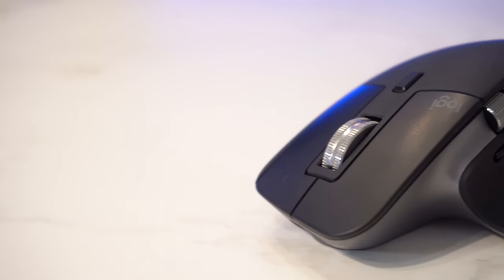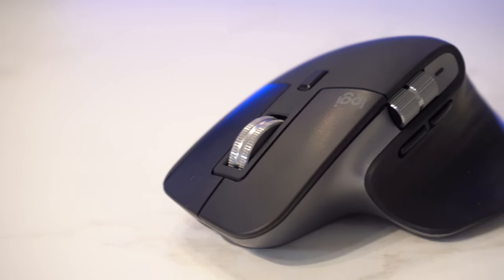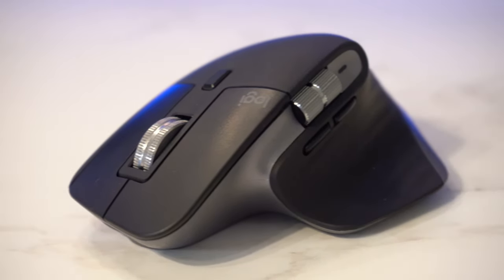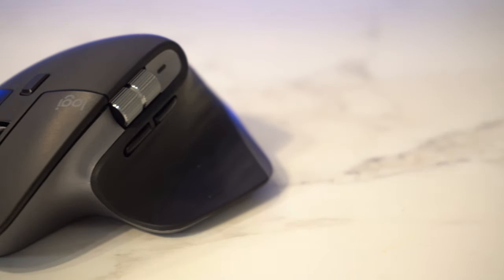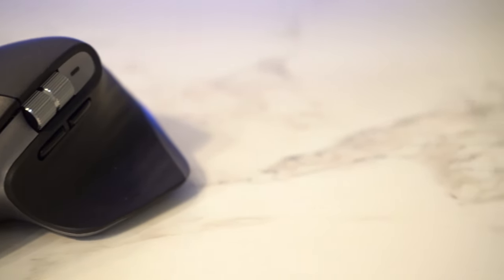Whereas the MX Master 3 will glitch out at least once every two to three days and I have to turn it off and turn it back on, which is a really quick and easy solution, don't get me wrong, and this can probably be fixed over software, but it's still an issue regardless. And that is something that gives the Magic Trackpad a point over the MX Master 3.